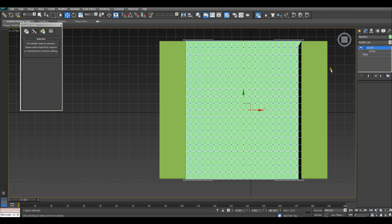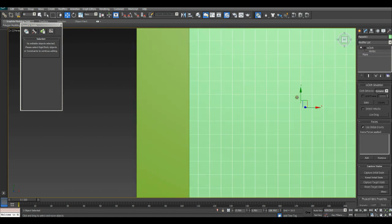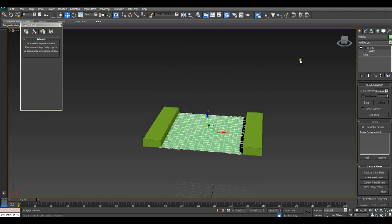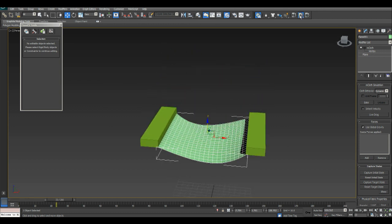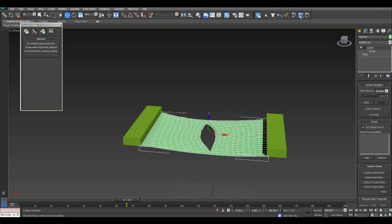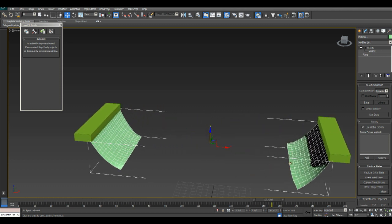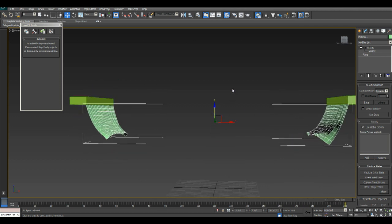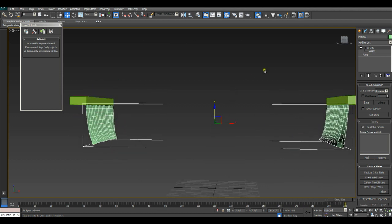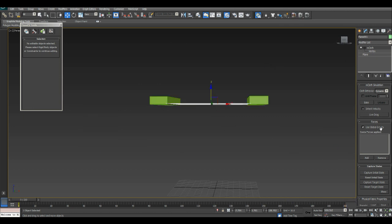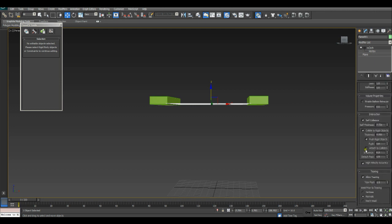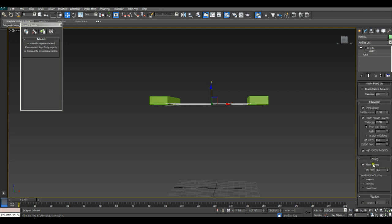Now if we click back on M-Cloth and go to our perspective view and run simulate, you'll notice that it has automatically set a tear for the cloth. It automatically turned on Allow Tearing. By default this is turned off, but it turned itself on because we selected the vertices and made a tear group.